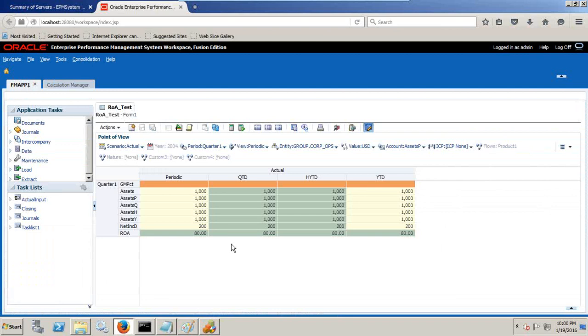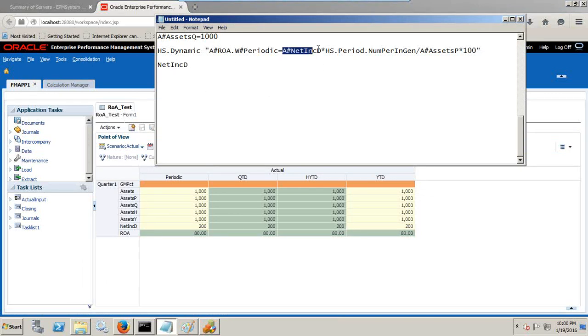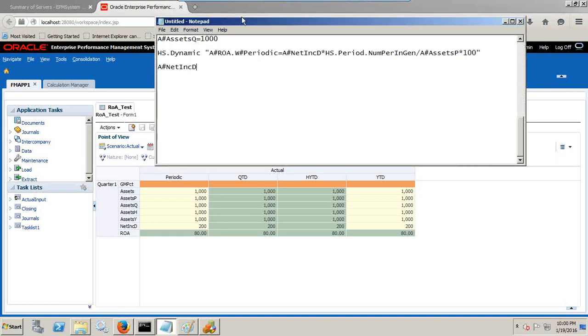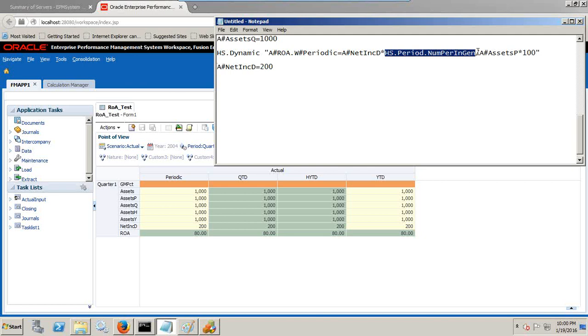In order to make it very simple to understand, I already created a data form where you see all elements. What is your input element? Your net income is one of your input elements. So while designing the interface I keep track of this. Your net income is your input element and the value is 200.